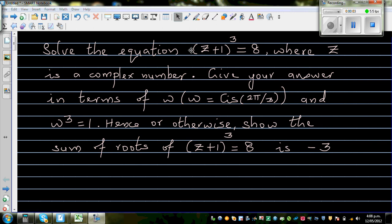Solve the equation (z+1)³ = 8, where z is a complex number. Give the answer in terms of w, where w = cis(2π/3) and w³ = 1. Hence show that the sum of roots of this equation is equal to negative 3.